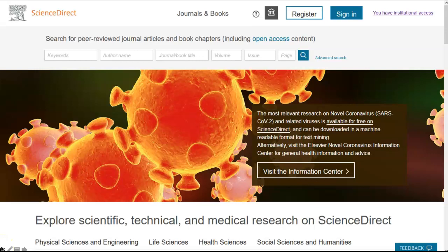You can search the ScienceDirect database without registering. This is easily done by entering either a keyword, an author's name or even a journal title within the search box on the main ScienceDirect home screen, or the basic search box at the top of every ScienceDirect page. When you have entered the relevant information, simply hit the search button.